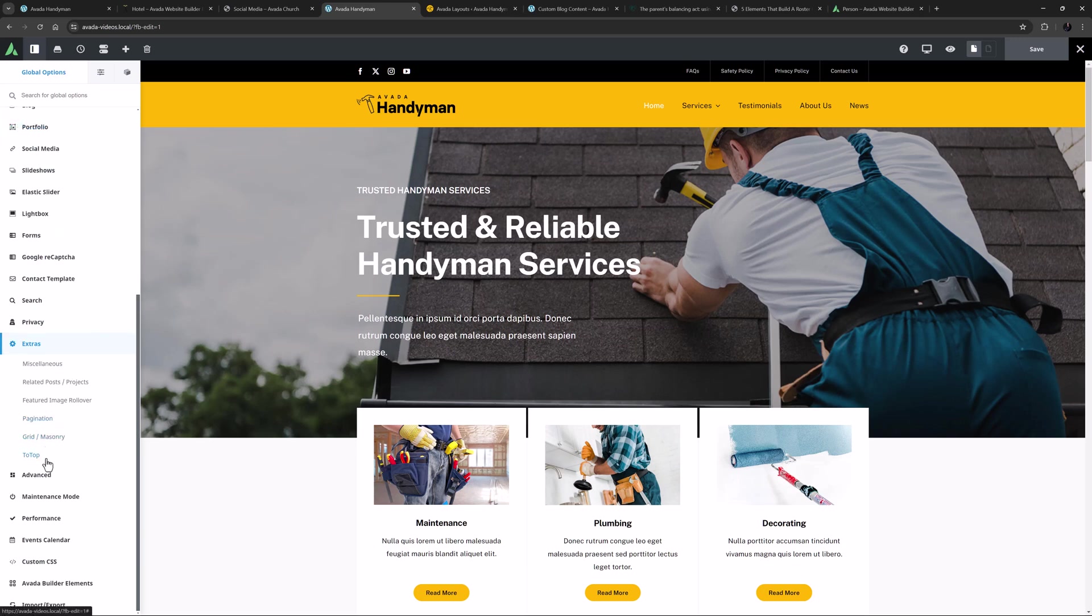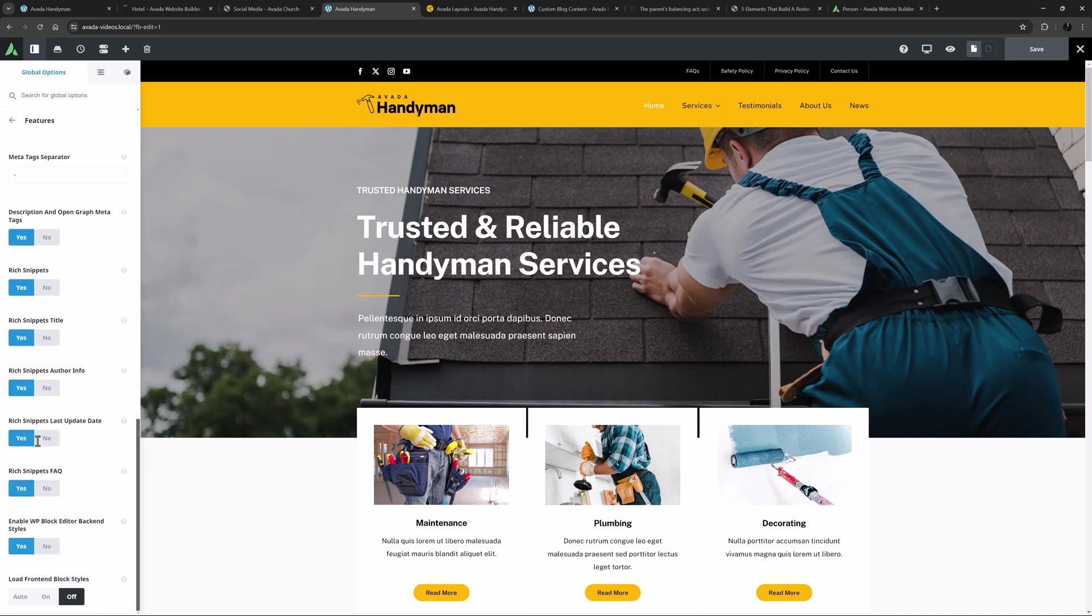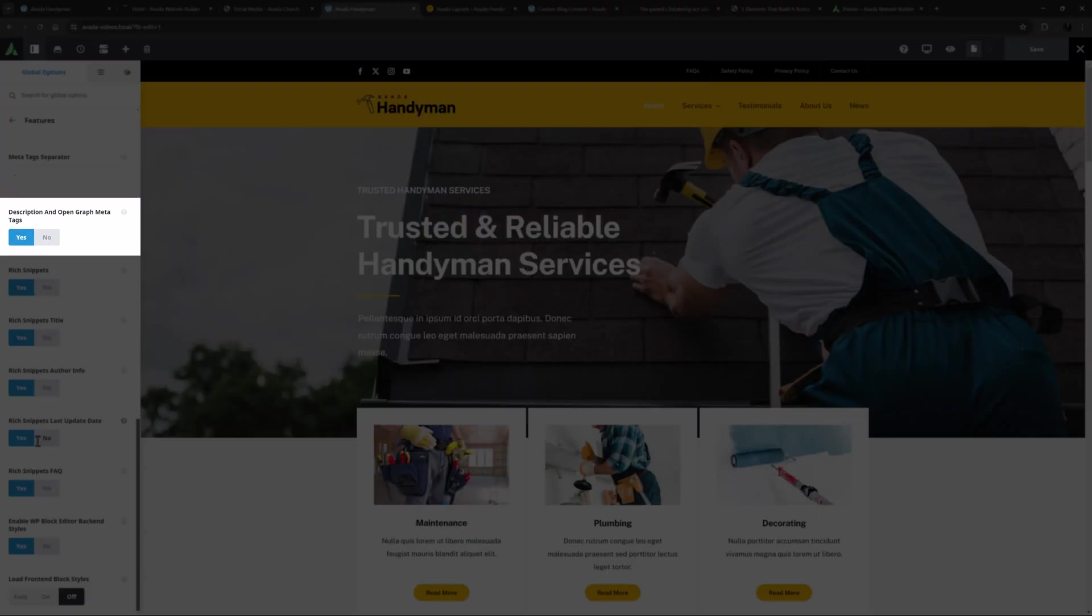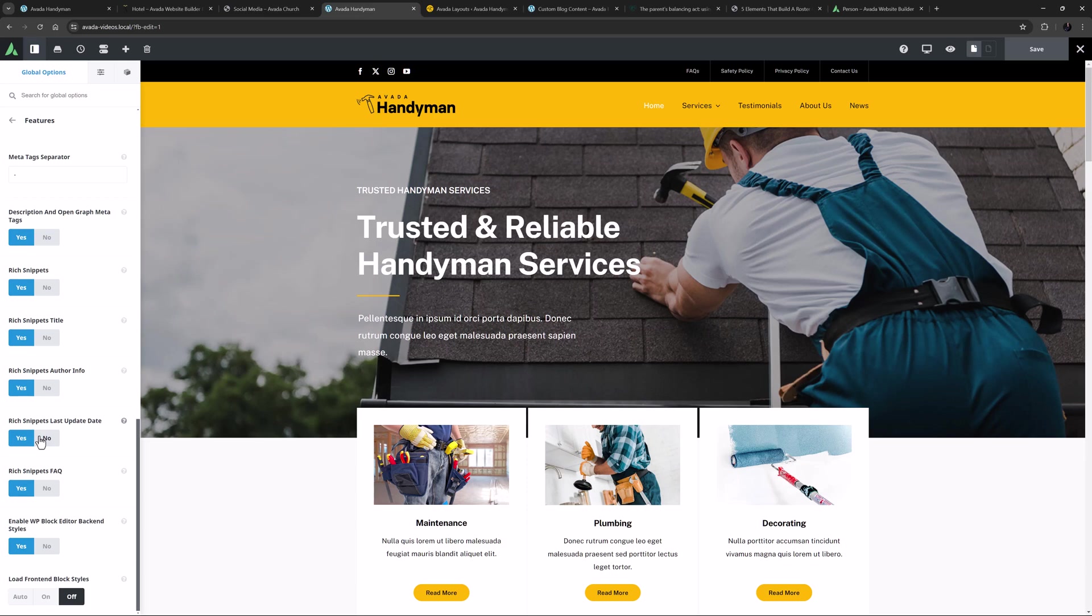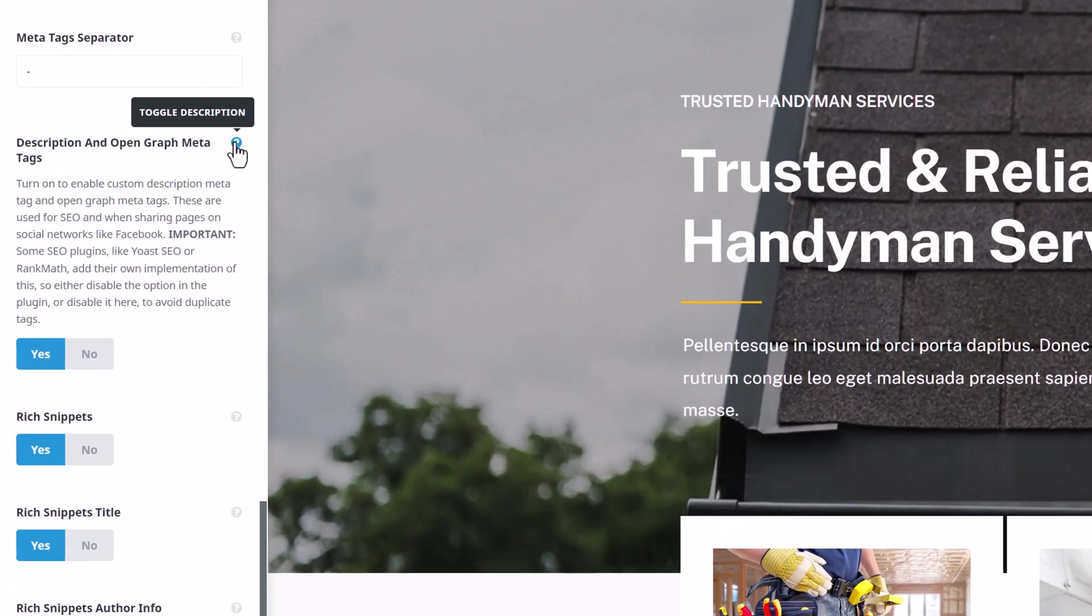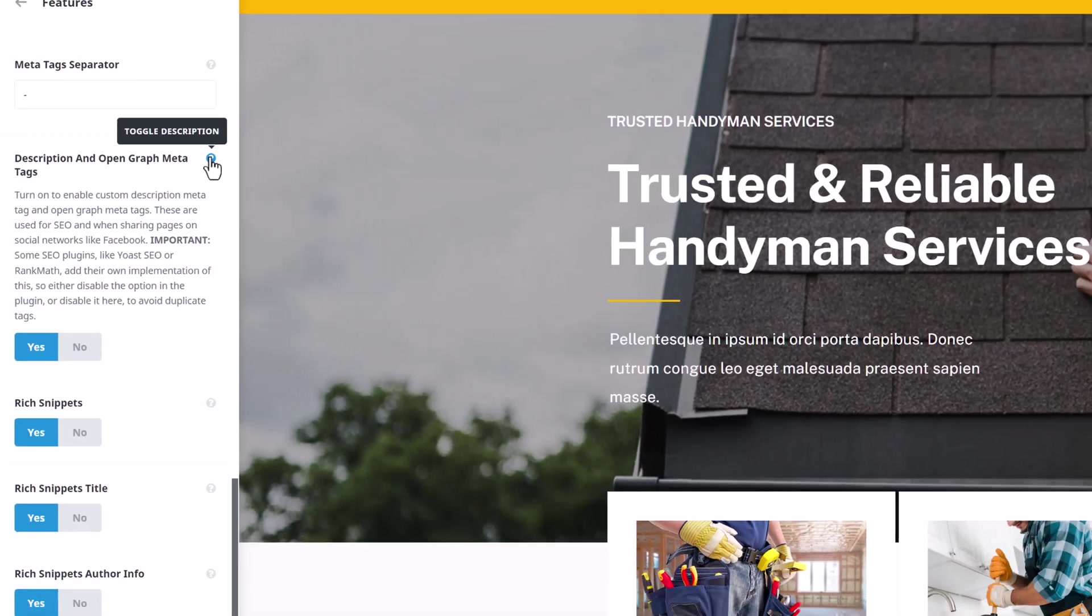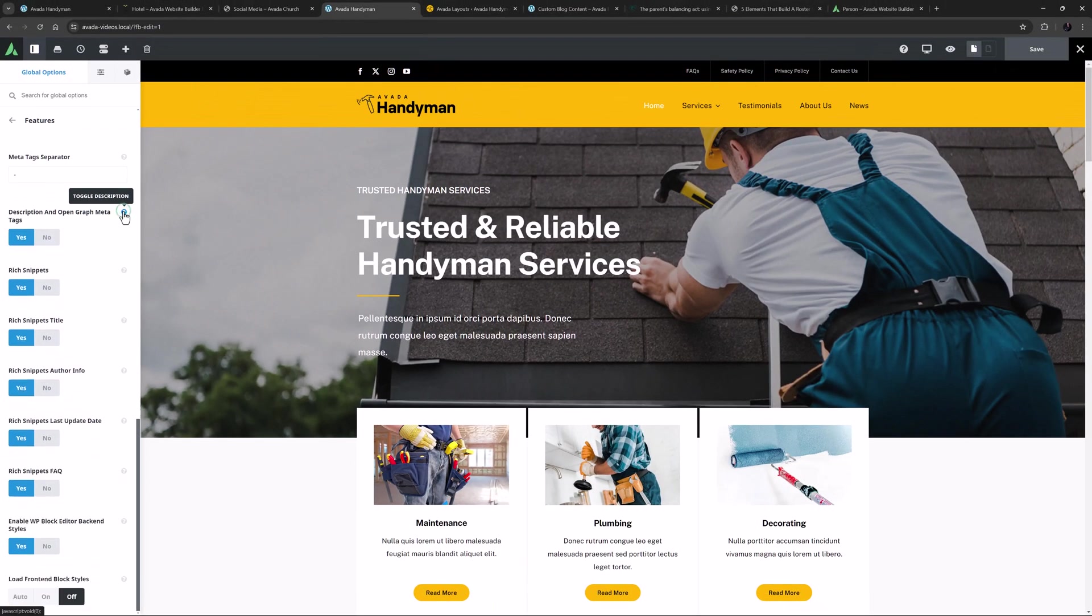And under Advanced Features, we can find an option to enable or disable Open Graph Meta Tags. These tell social sites how to share your content, but as the description says, some SEO plugins like Yoast SEO or Rank Math add their own implementation of this, so either disable the option in the plugin, or disable it here to avoid duplicate tags.